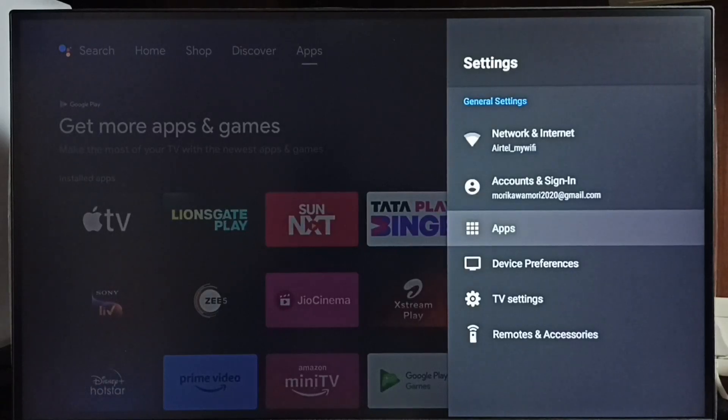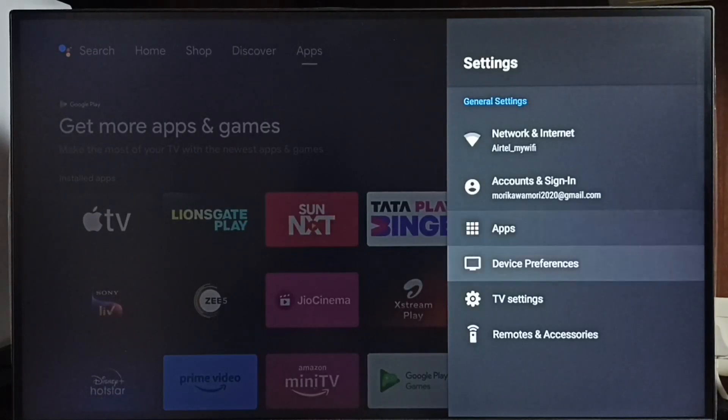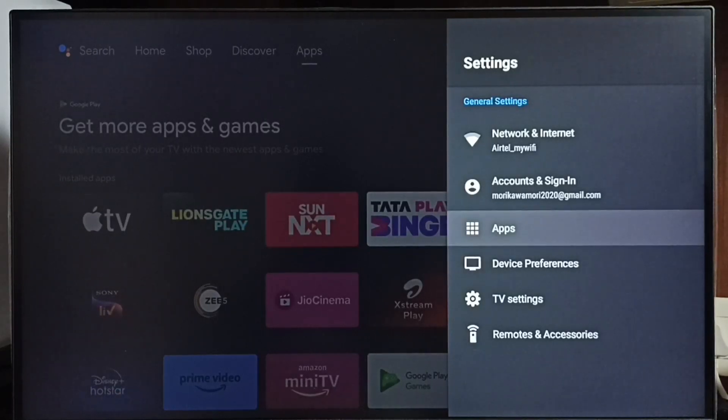Then go to Apps. In some TV models, you have to go to Device Preferences to find Apps. Let me select Apps here.